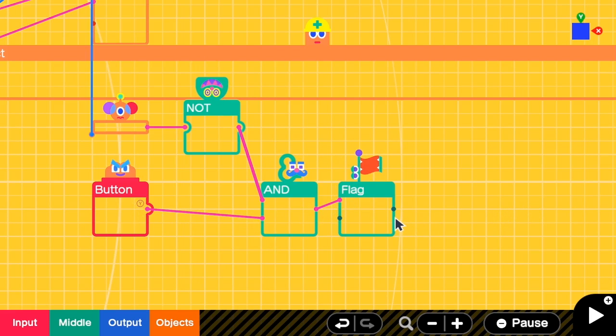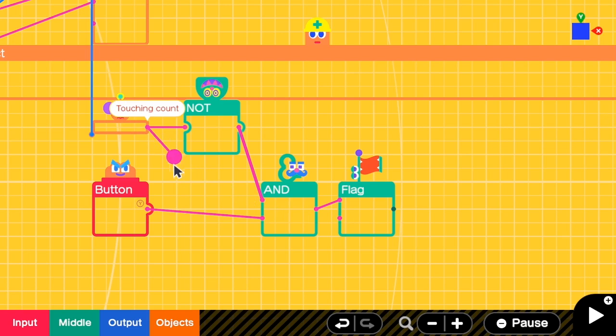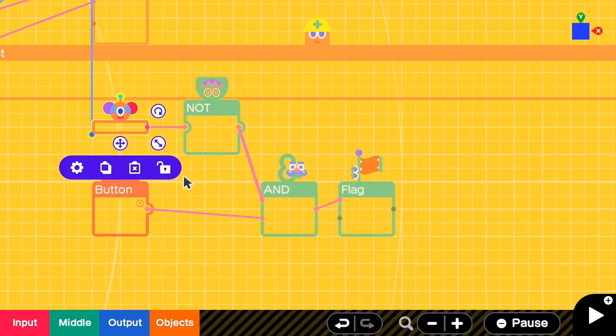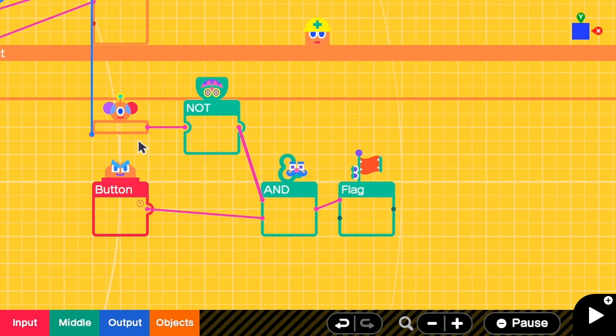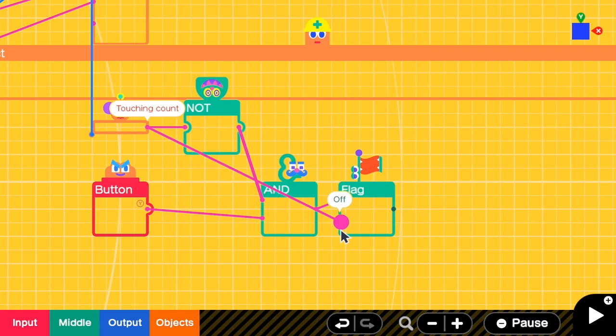So when should the fast fall stop? The fast fall should stop when we touch the floor. So yeah, after the touch sensor sends signal true, we should turn off the flag.